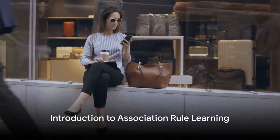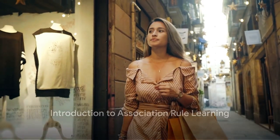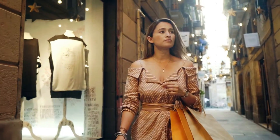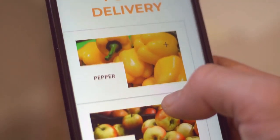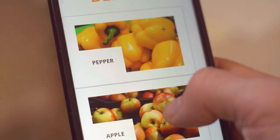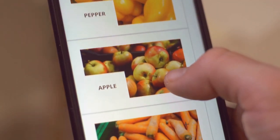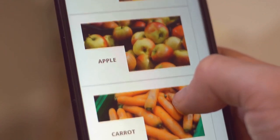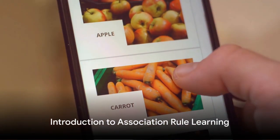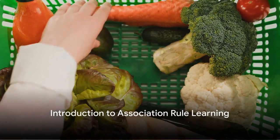Ever wondered how your favorite e-commerce platform seems to know exactly what you need? How does it suggest products that you might want to buy even before you've realized you need them? The answer lies in a machine learning technique called association rule learning.